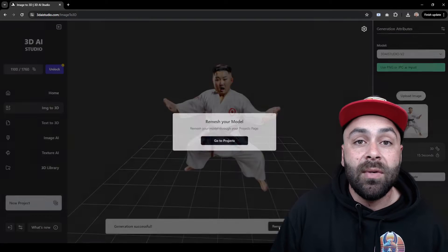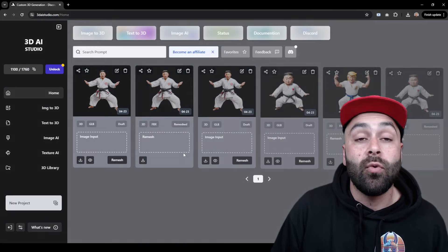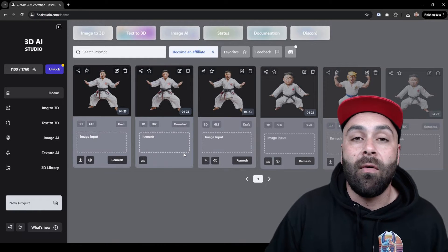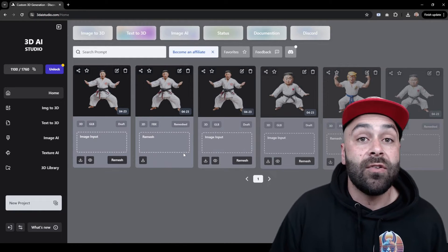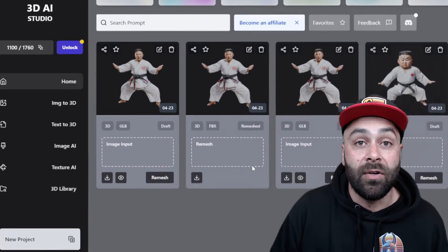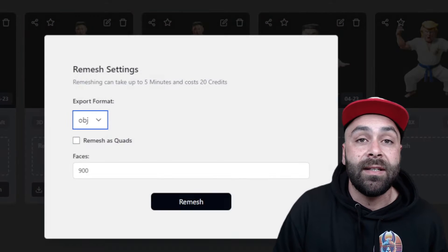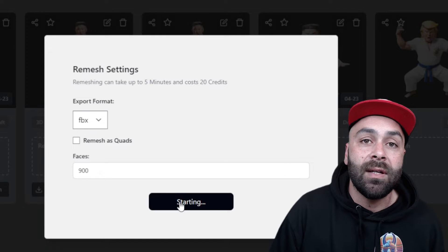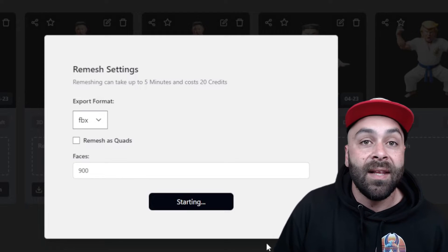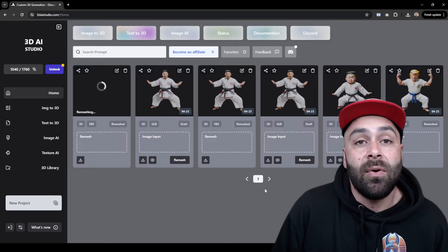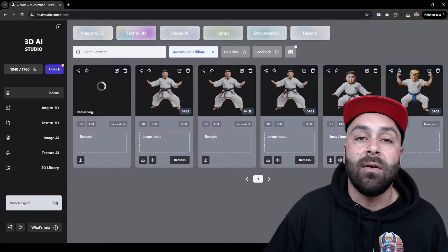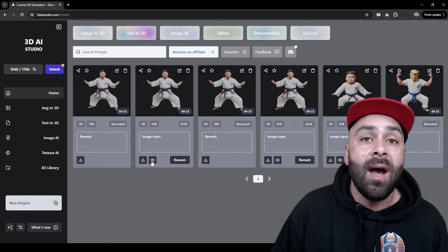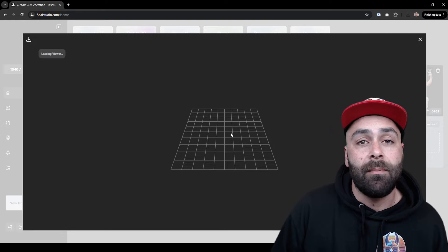We now have our 3D model and the next step will be to remesh it. By default the model is made up of many unnecessary polygons, so we will reduce the mesh size — for example to 90-100 — in FBX format. This way our model will be much lighter. If you're thinking of creating longer animations with more objects or even your own 3D video games, I recommend doing this to improve their performance.